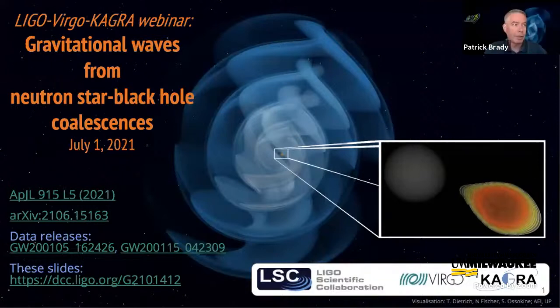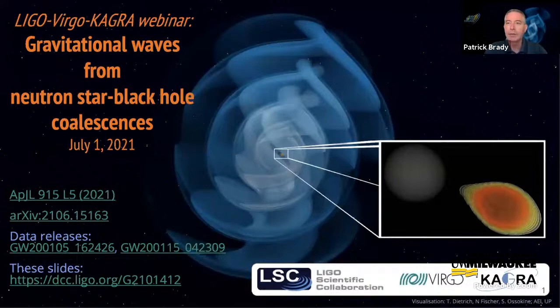Good morning, everybody. We're just waiting until attendees joining stabilizes, so that'll be a minute or so.